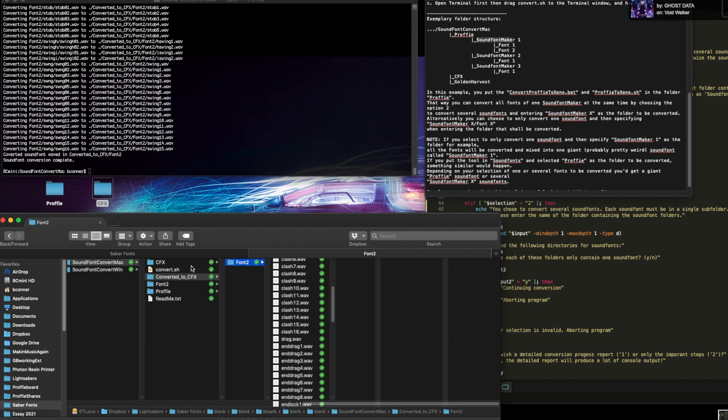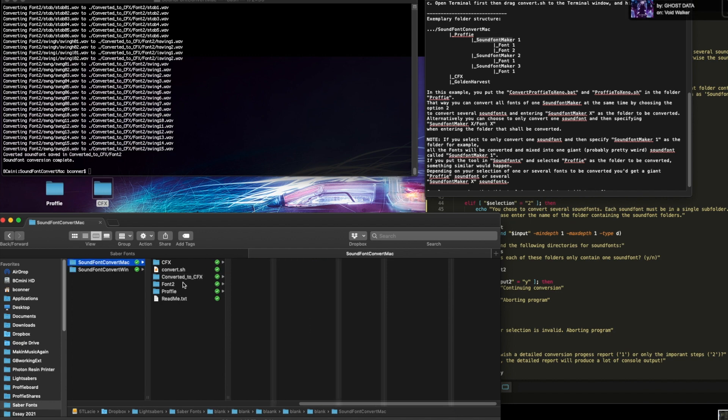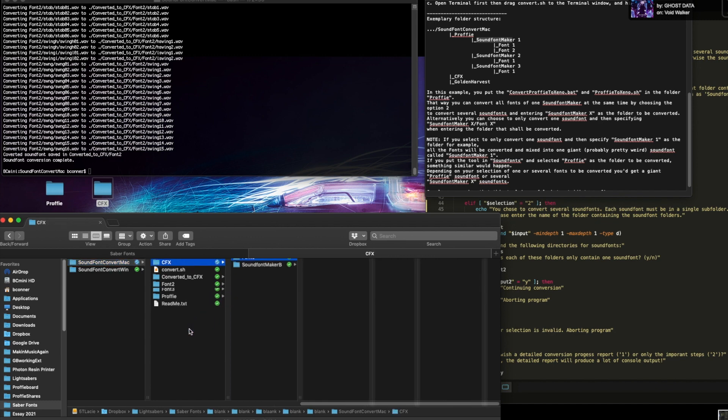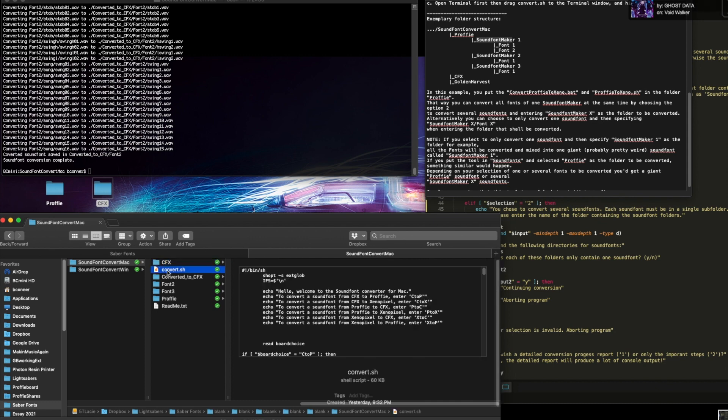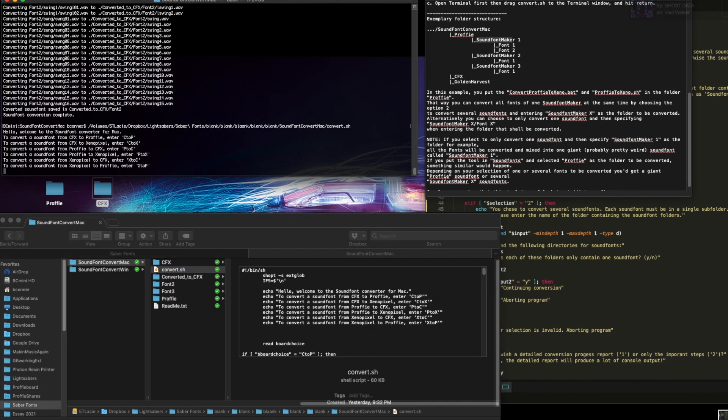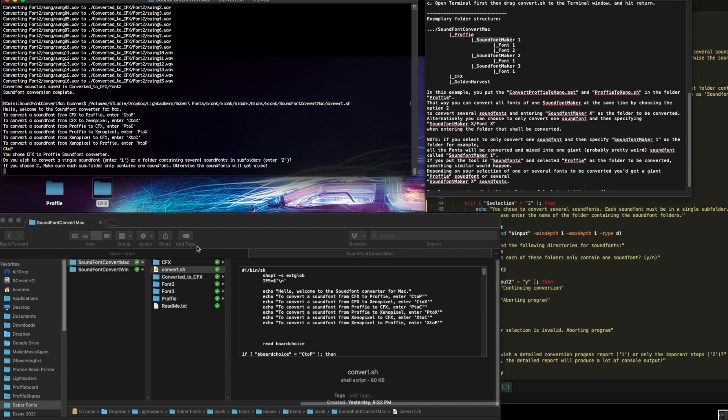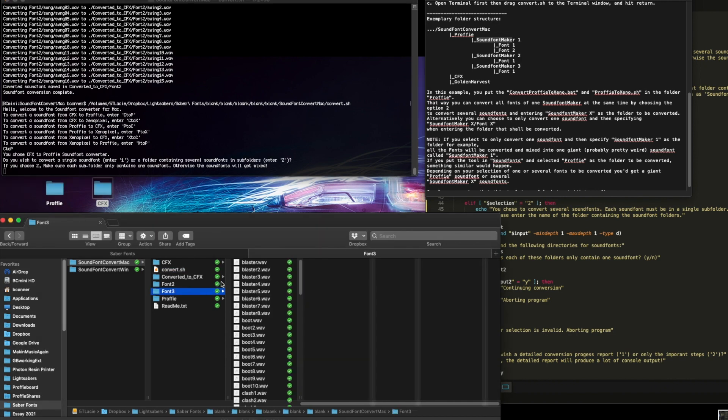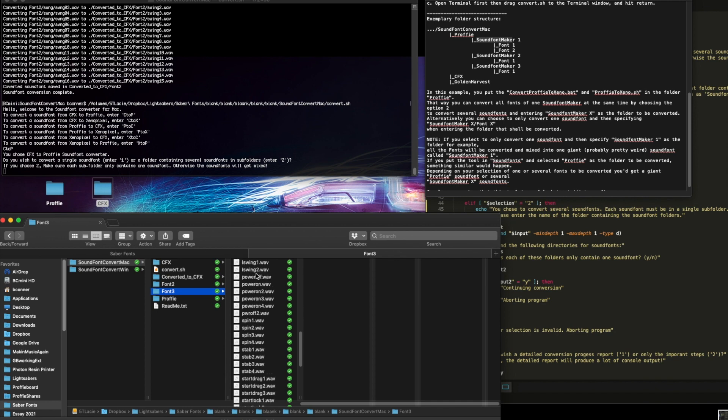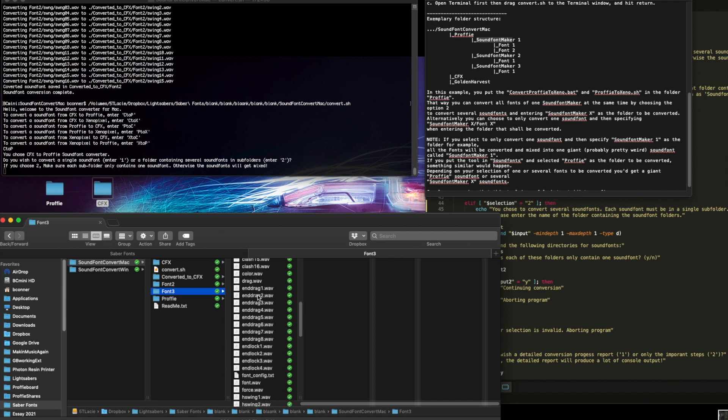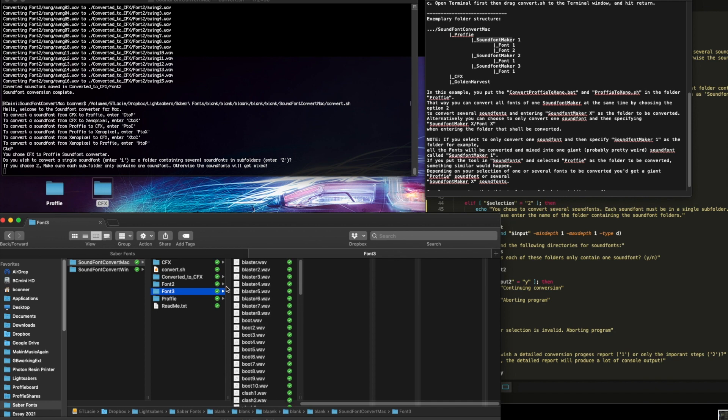Works the other way too. Let's go into cfx and do the same easy way. We'll just put the font right in here with the tool. I'm going to run the tool again. I'm going to do cfx to profi. Okay. Now, if we look in font three, that is a cfx named font and I don't have it converted to profi folder yet. So that's what's going to get generated. All right.